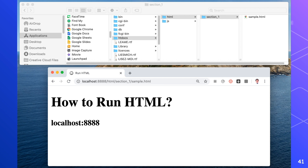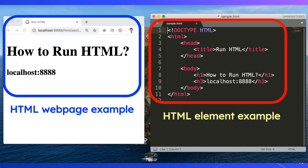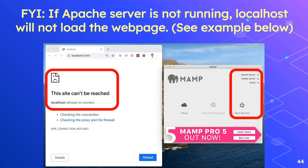I have also shown you HTML element examples encircled in red and a simple HTML web page encircled in blue. Don't worry about the codes for now — you'll learn how to write them in our next video lesson. For your information, if the Apache server is not running, localhost will not load the web page. We have now covered all the subtopics for this video. I hope you have learned about this introduction to HTML. For today's short activity, we'll have a webquest about HTML. Thank you for watching this video.